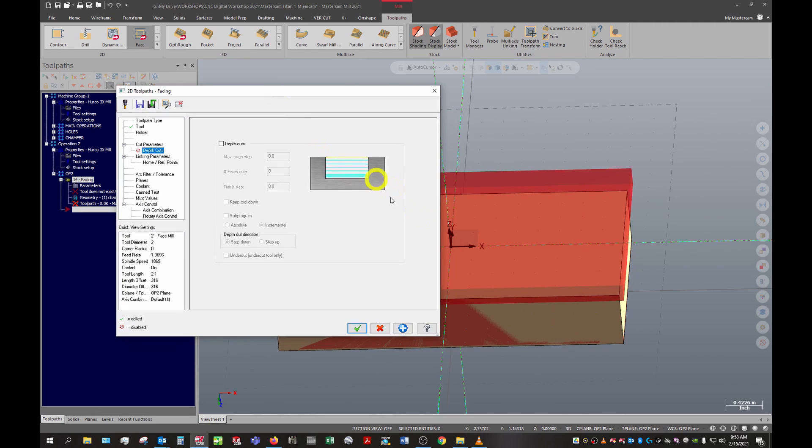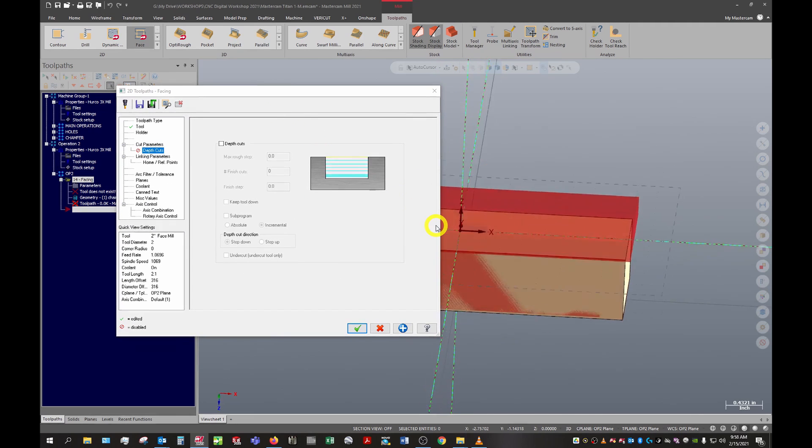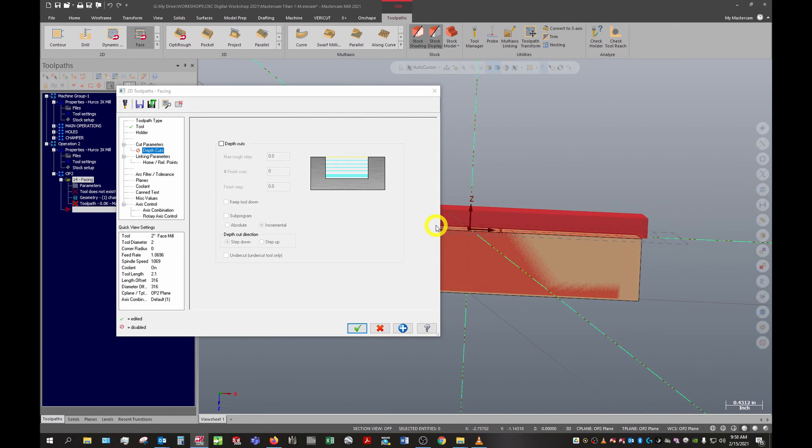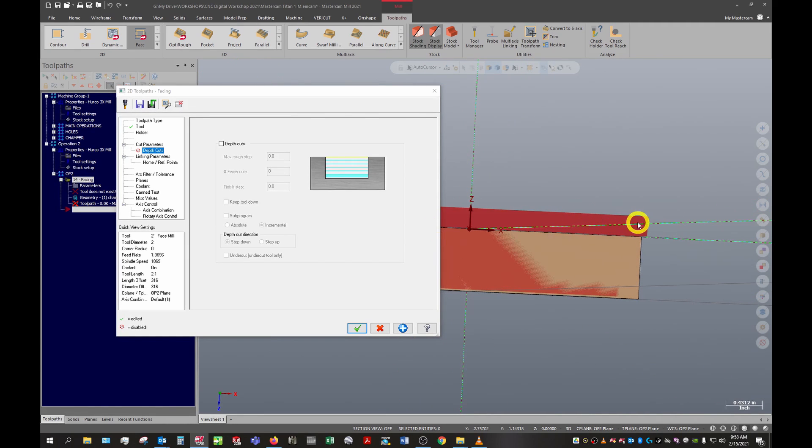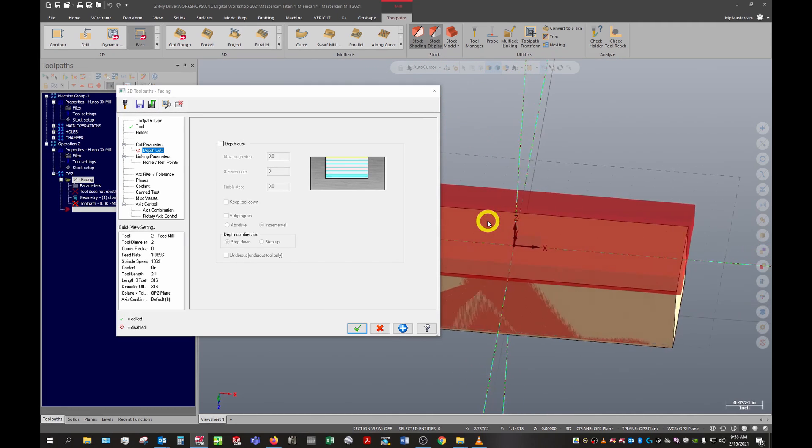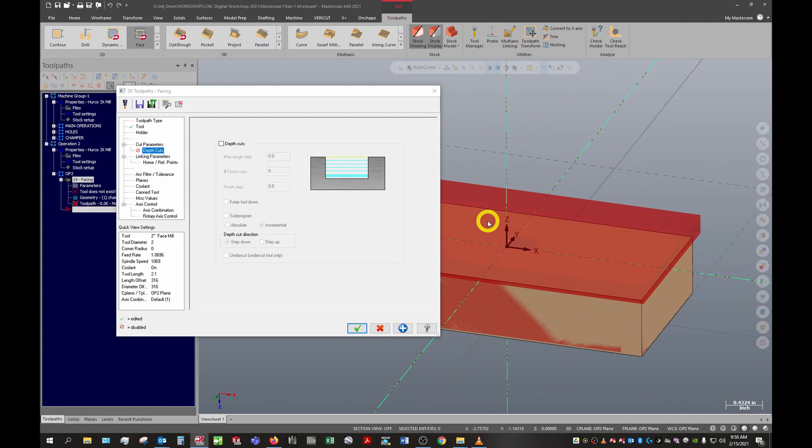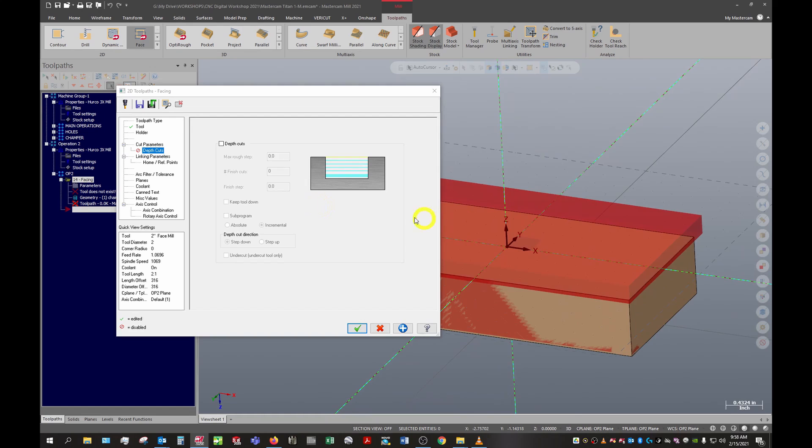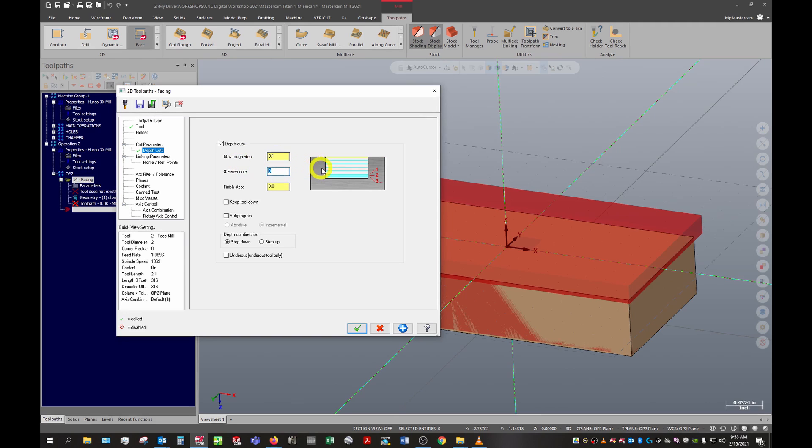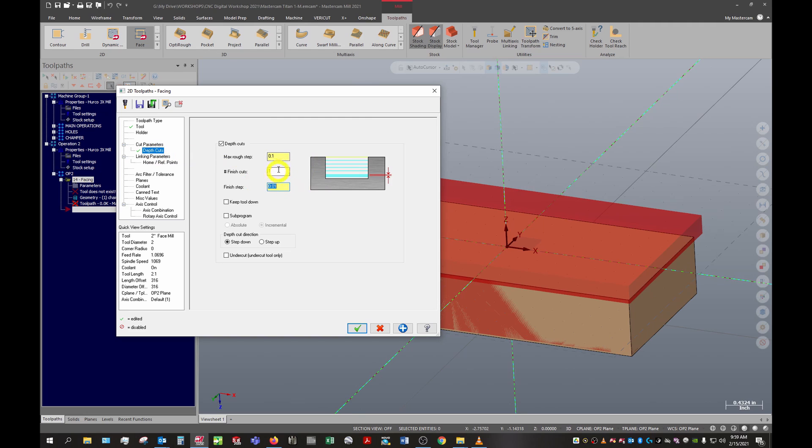We do want to turn on our depth cuts because our carrier stock here that we've left over from our first op is about a quarter of an inch. Theoretically this tool might be able to take a quarter inch, but it's better to give it a little bit of a depth cut as well. It's going to leave a slightly better finish. For a rough step, let's put 0.1 inches. You could come in here and add a finish pass - the finish step here we'll call ten thousandths of an inch. That's just going to leave an extra cut at the bottom of 0.01 that'll leave an even better surface finish.